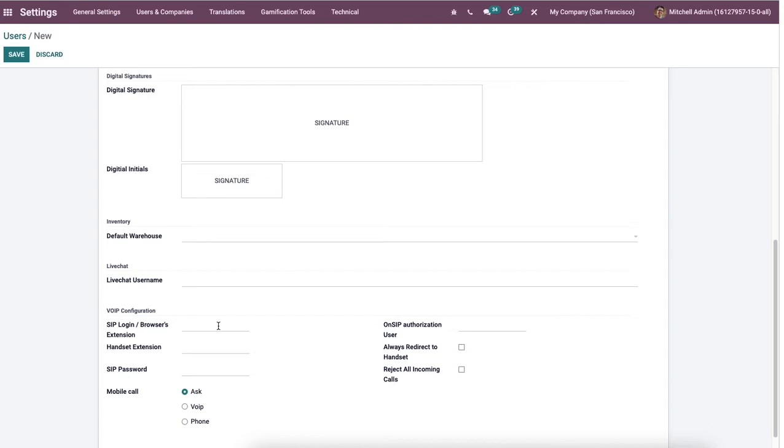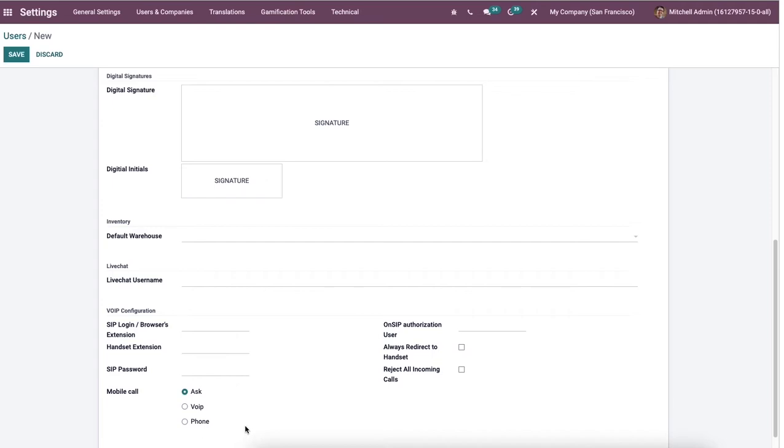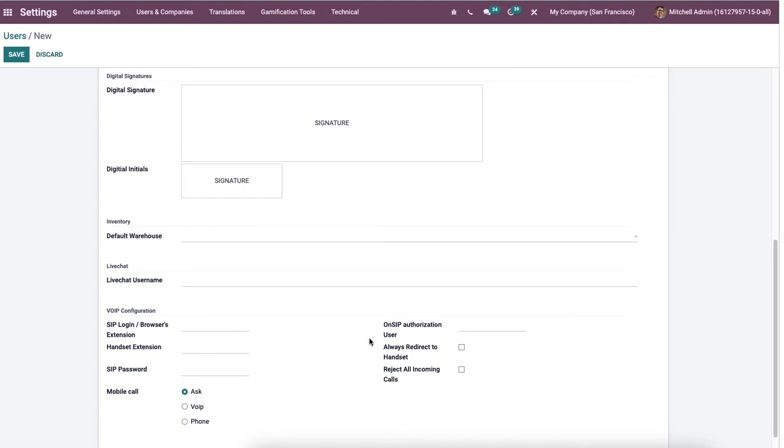And here, the VOIP configuration section includes browsing extension, SIP password, and the handset extension. And we can choose a method for the user to make a call on mobile within the mobile call ID. It's classified into three methods: VOIP means always use the softphone, device means always use by enabling the phone option, and always prompt by activating the ask option.